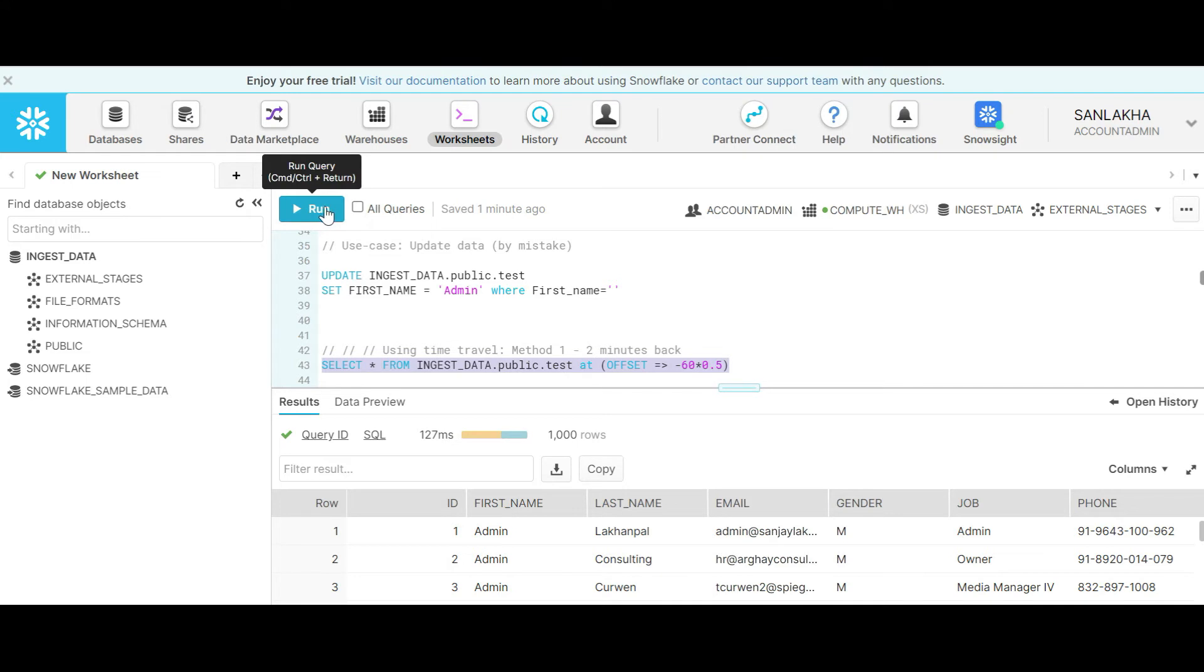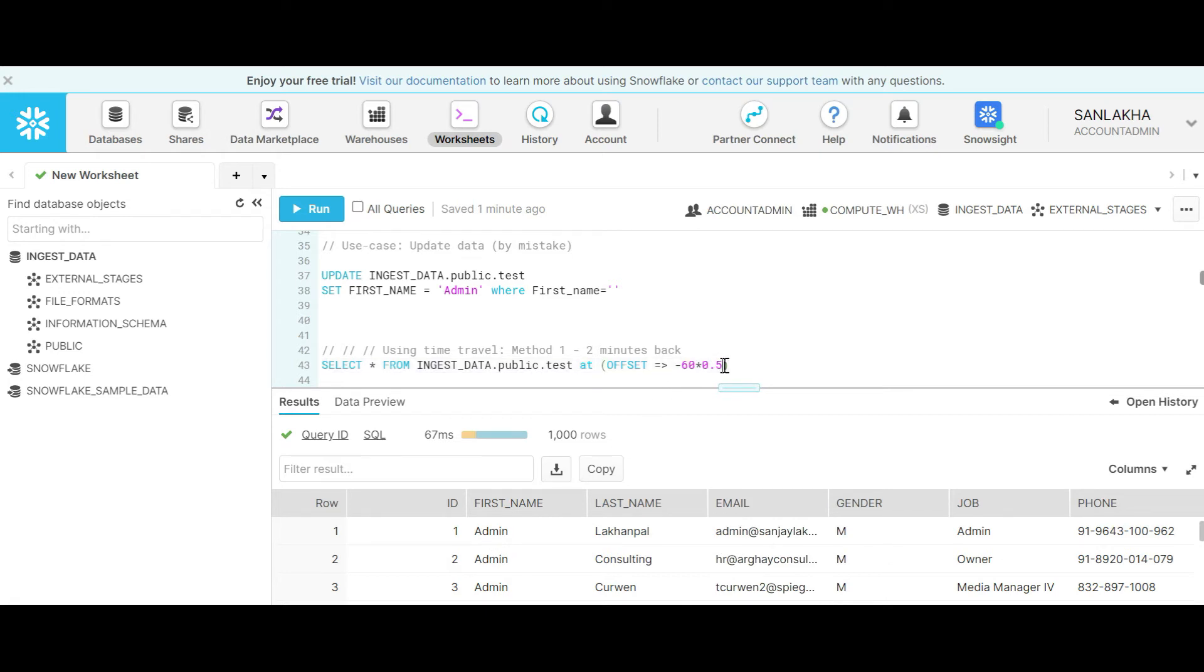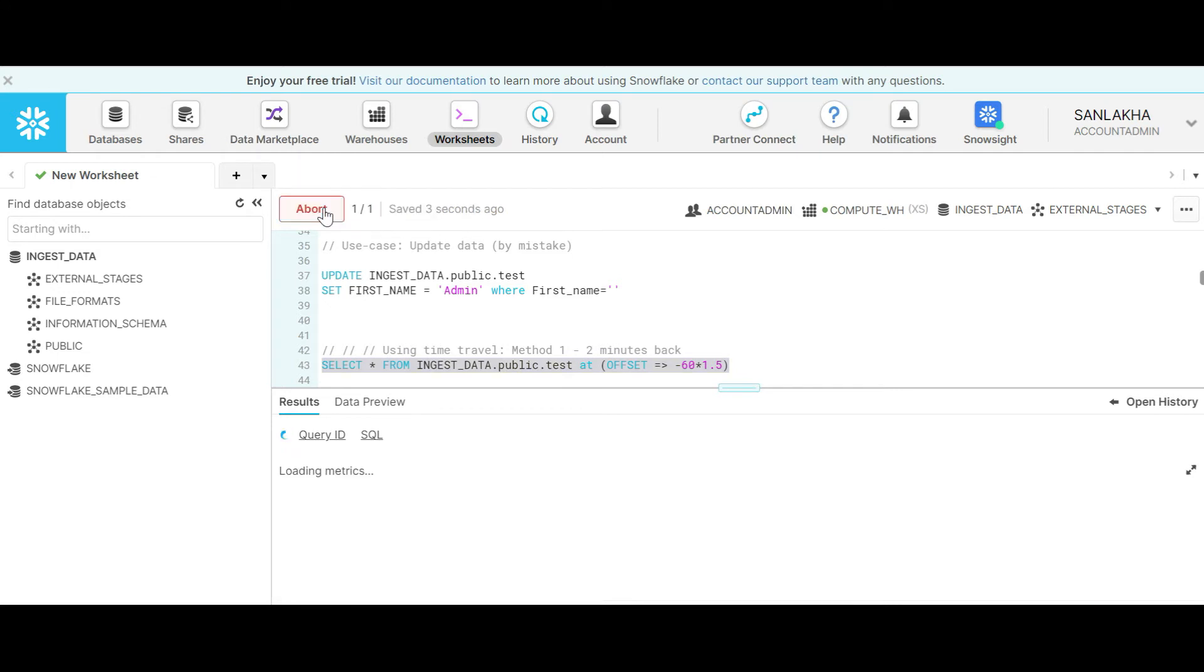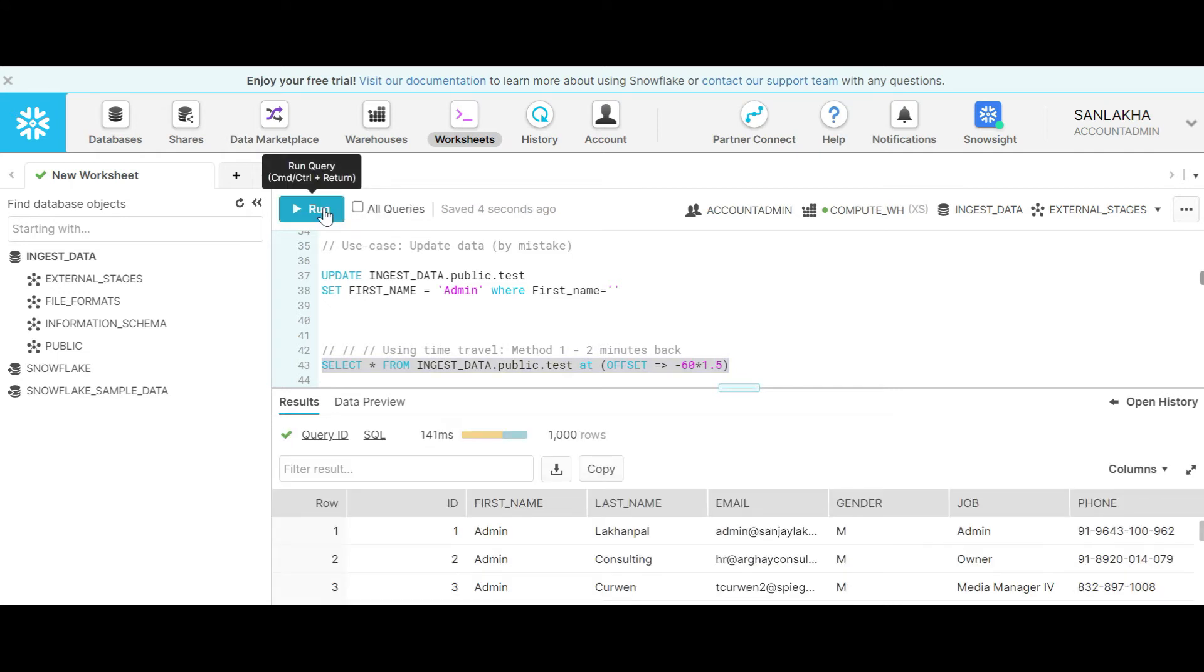Let's try this. You can see it's still admin because the time has already elapsed, it's 30 seconds. Let's do 1.5 minutes back. Let's look one and a half minutes back. Here also.